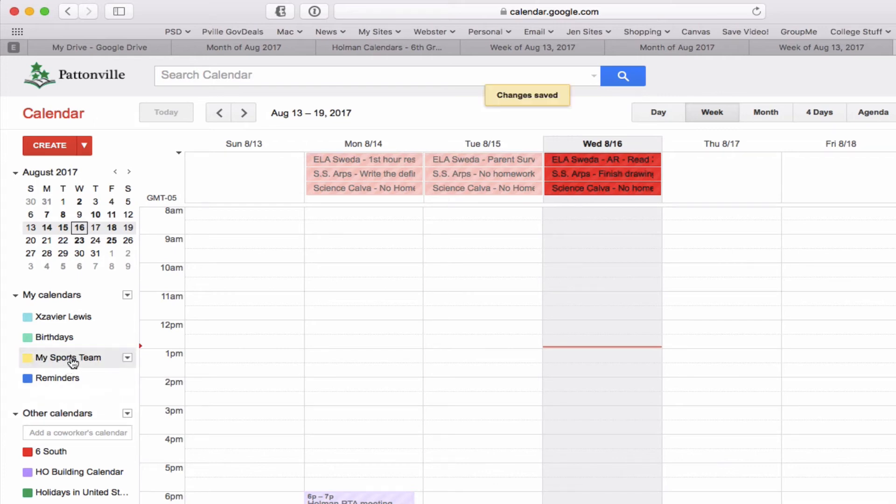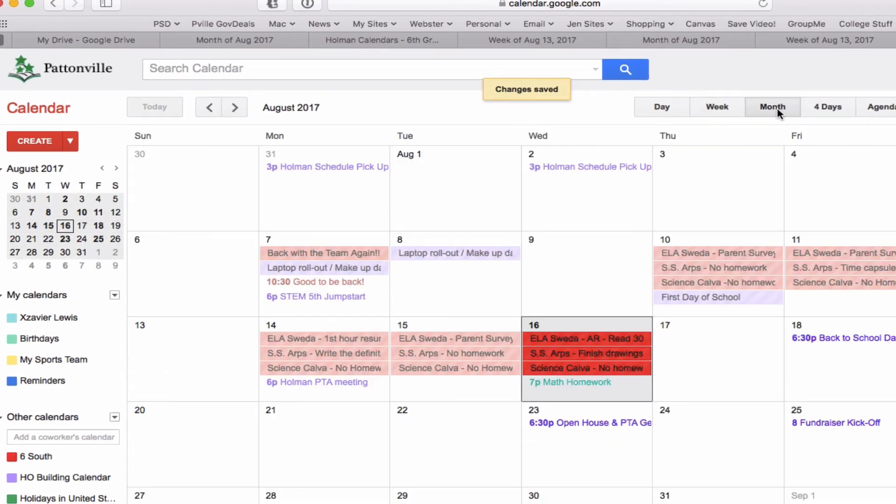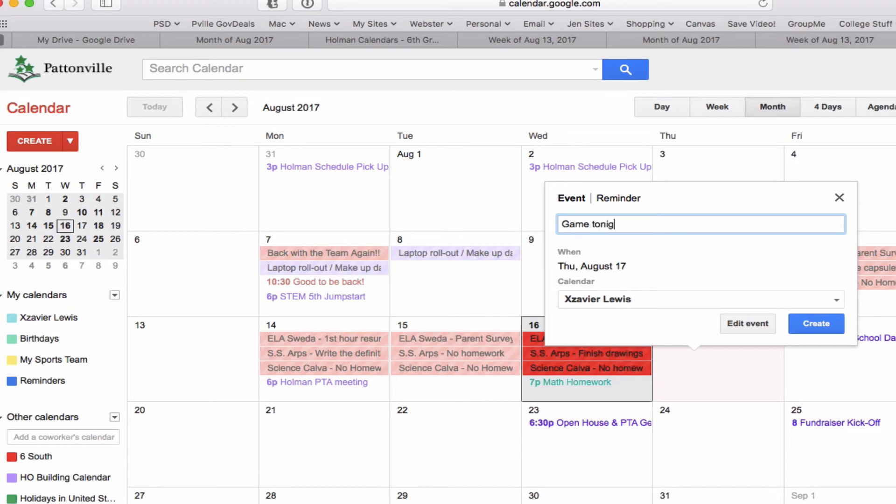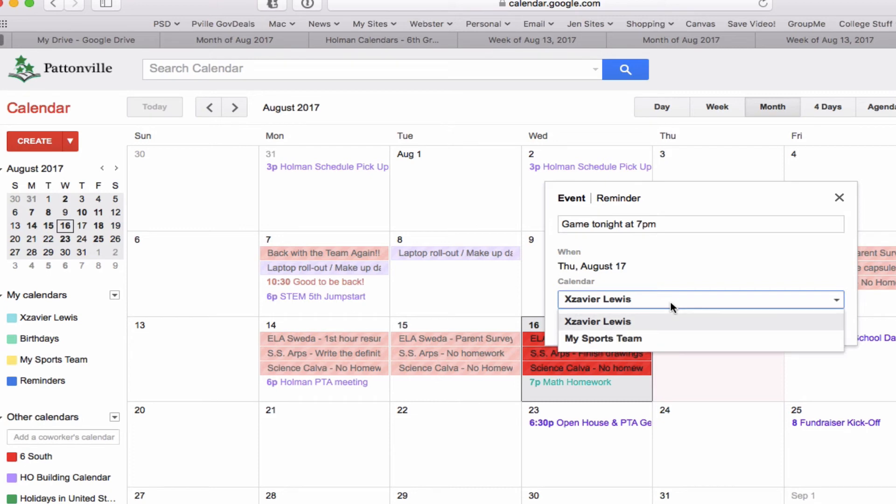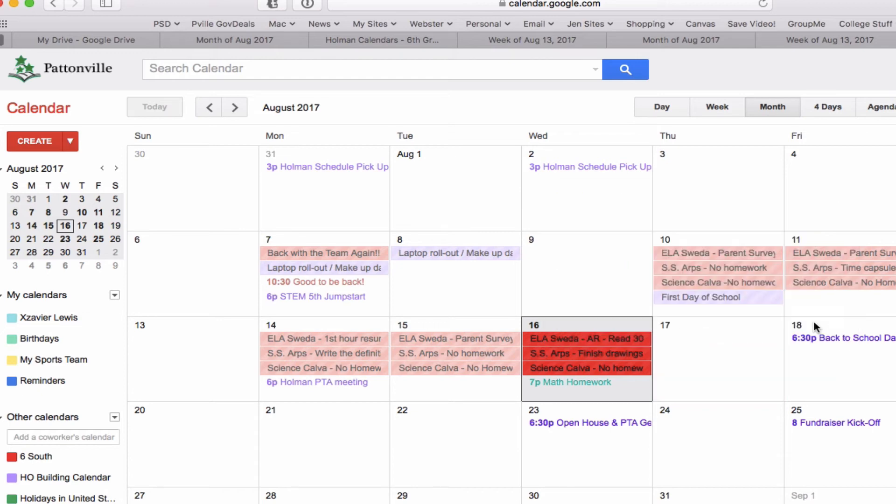Now if I want to create an event, all I have to do is click anywhere. I like to be in month view here, but if I click somewhere and I'm going to add an event, I would say game tonight at 7 p.m. Right down here it asks me which calendar do I want to add this to. By default it's using my individual calendar, but since I want this to go on my sports team calendar, I would just pick and choose and it lets me go back and forth depending on which calendar I want. Then I hit create and it will add that to my calendar.